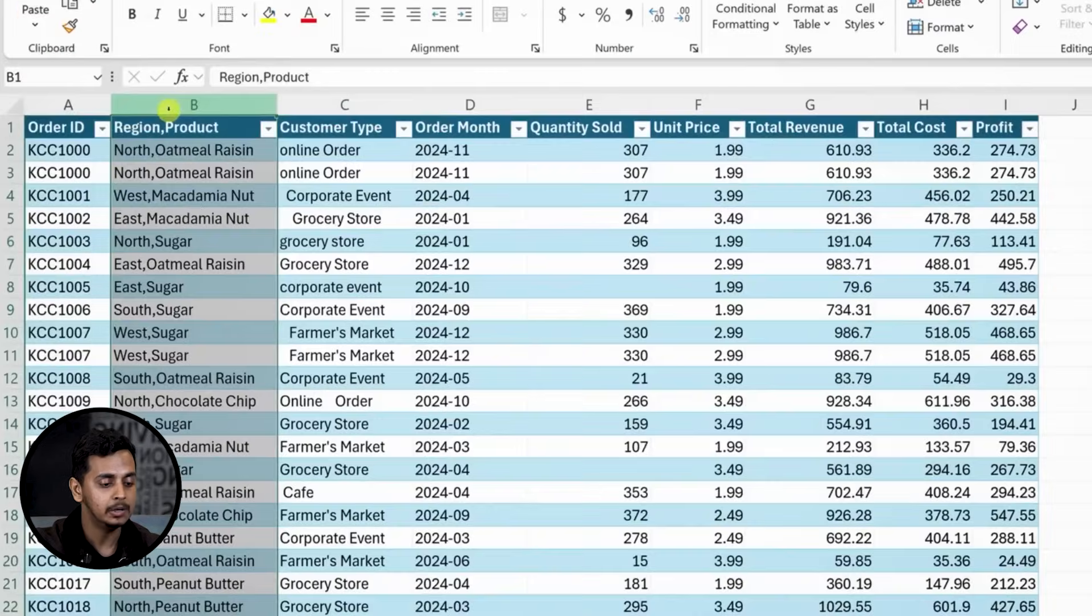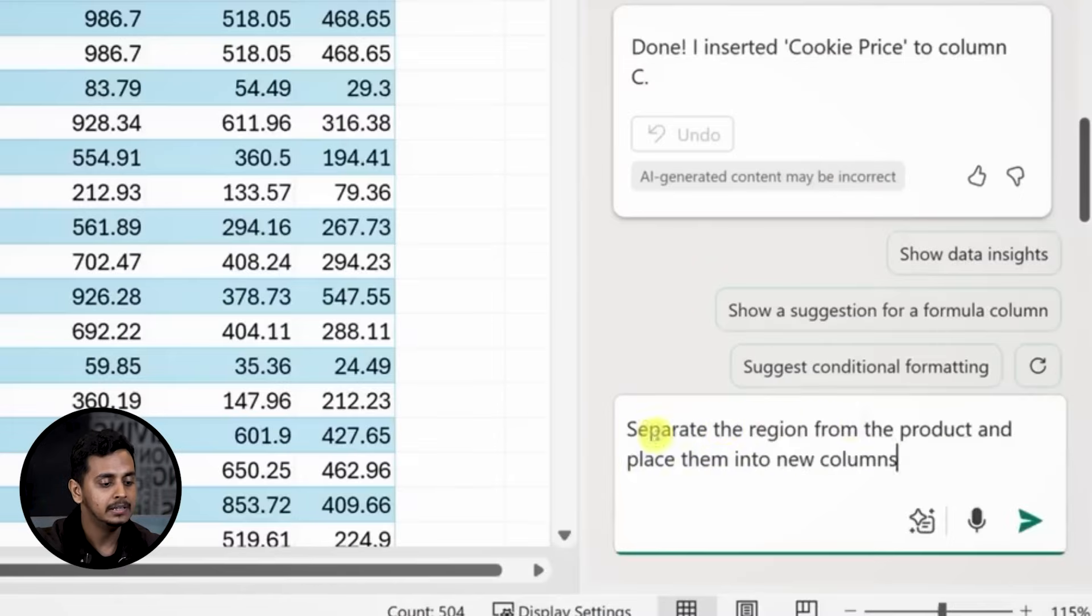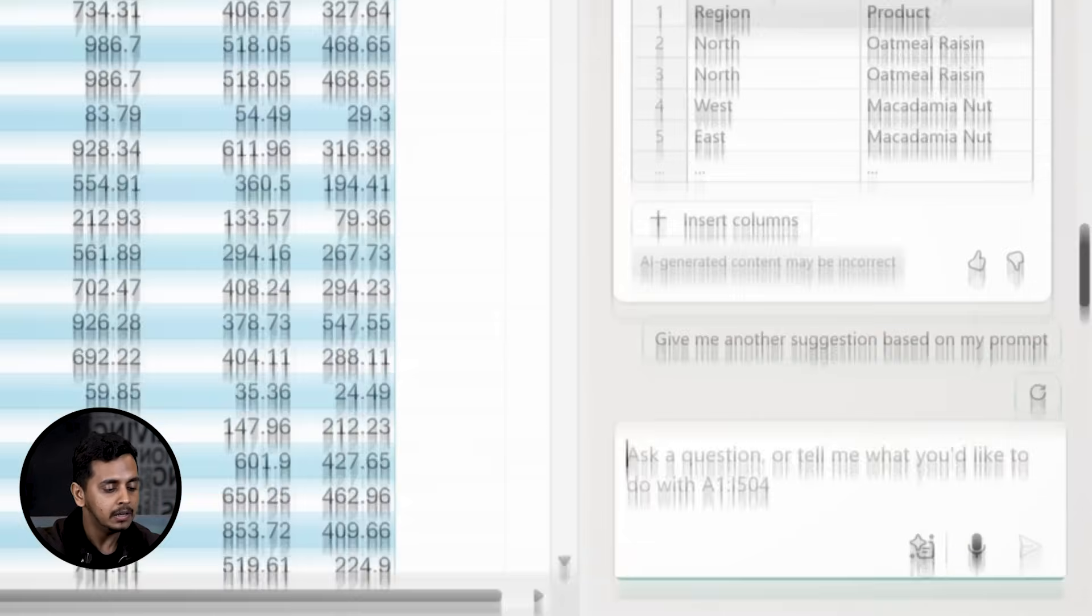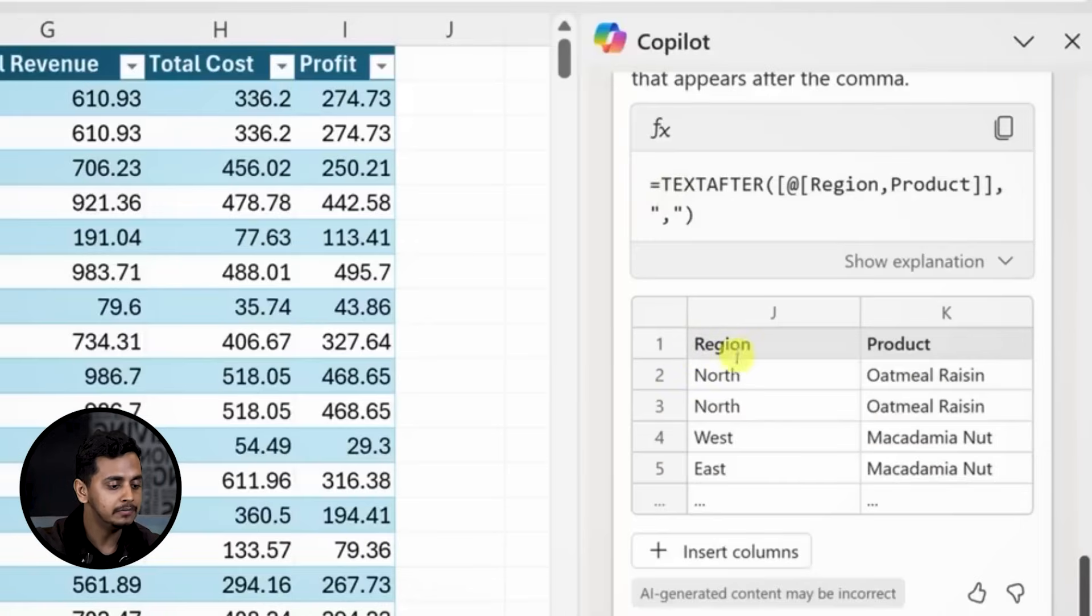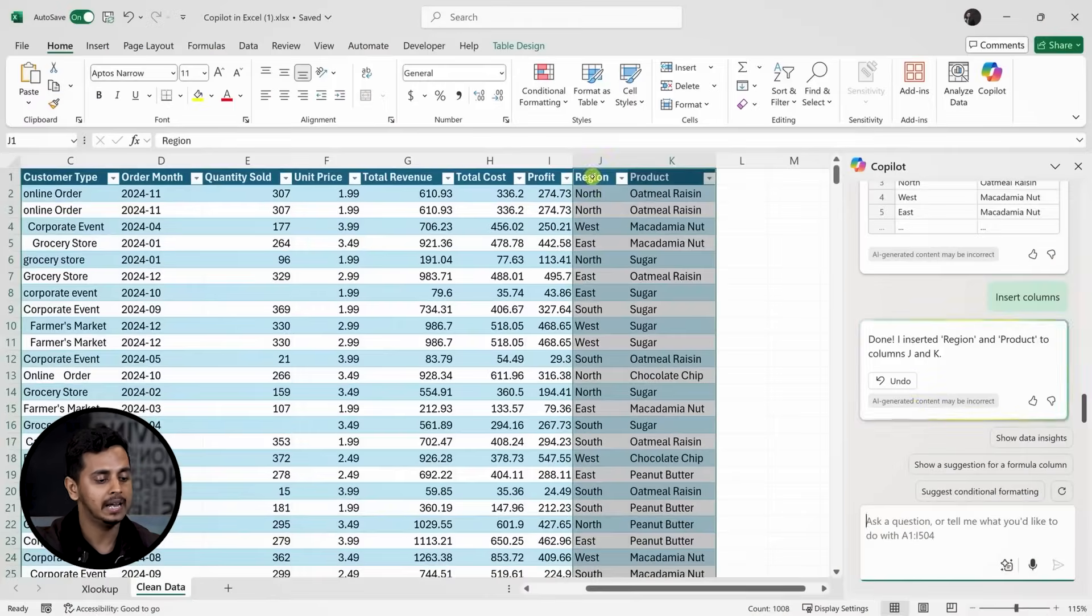I'll highlight column B and ask Copilot to separate the region from the product into two columns. Copilot suggests a function and shows a preview of the result. I'll apply the change and now the region and product are in separate columns.